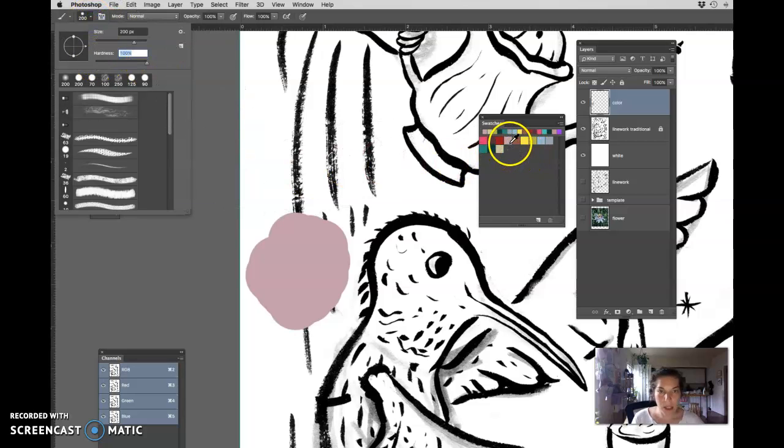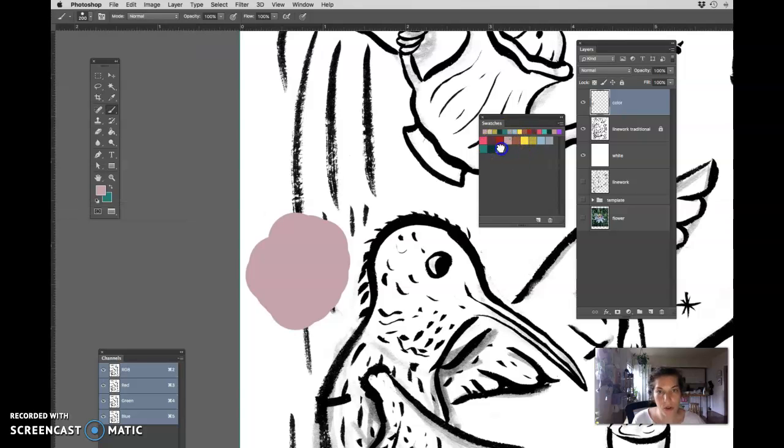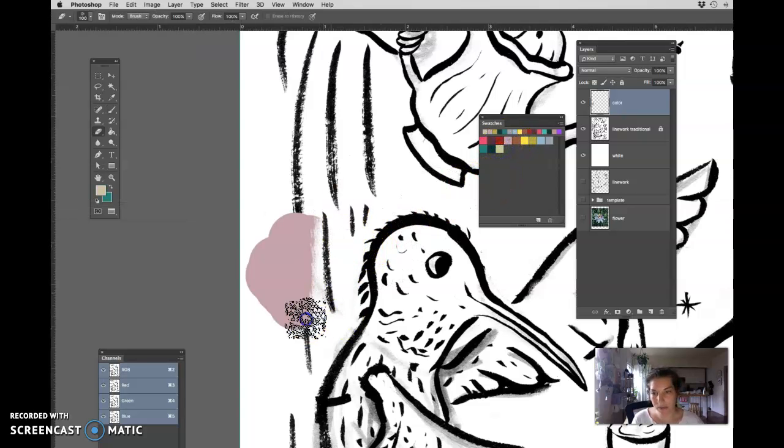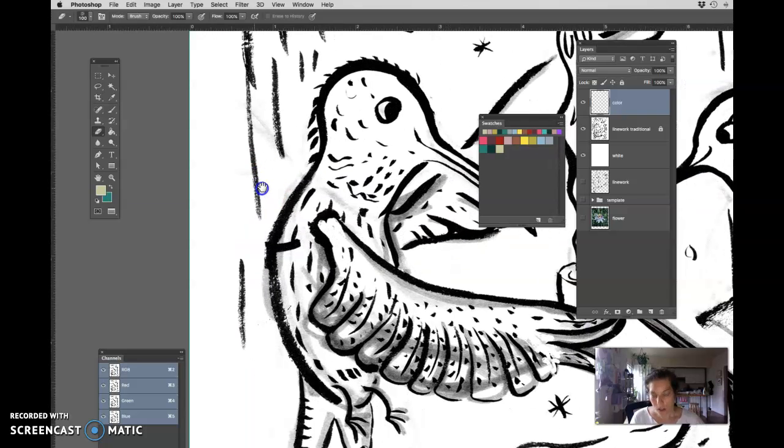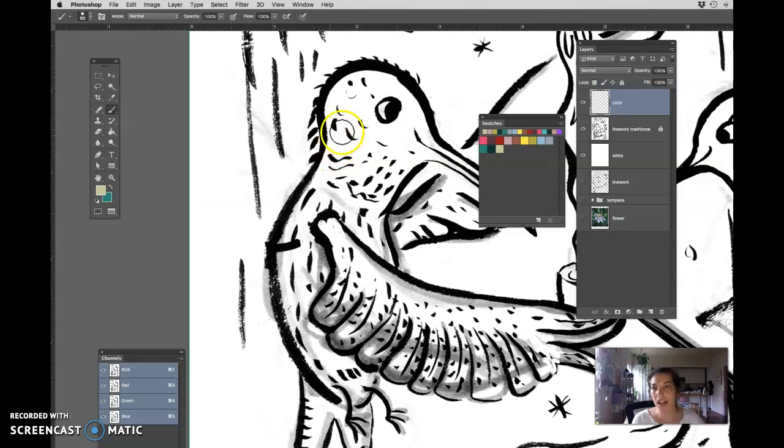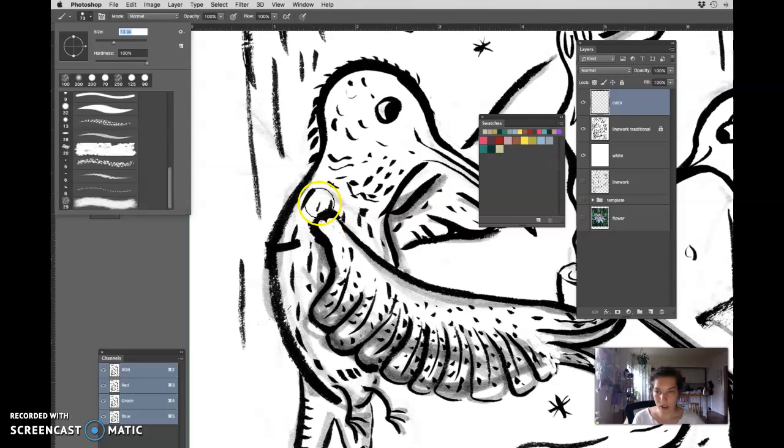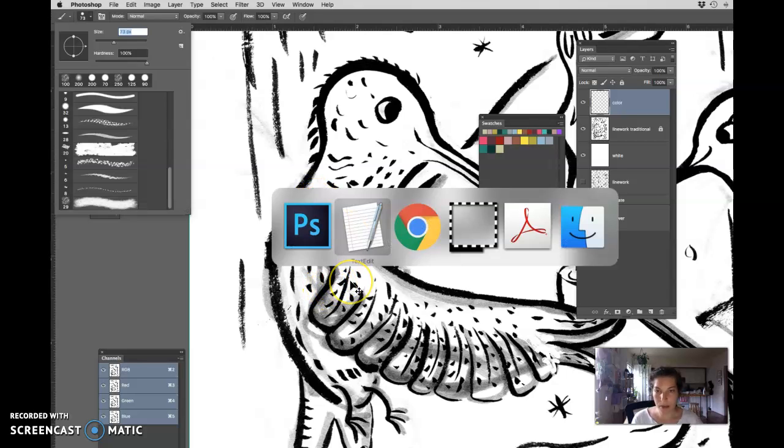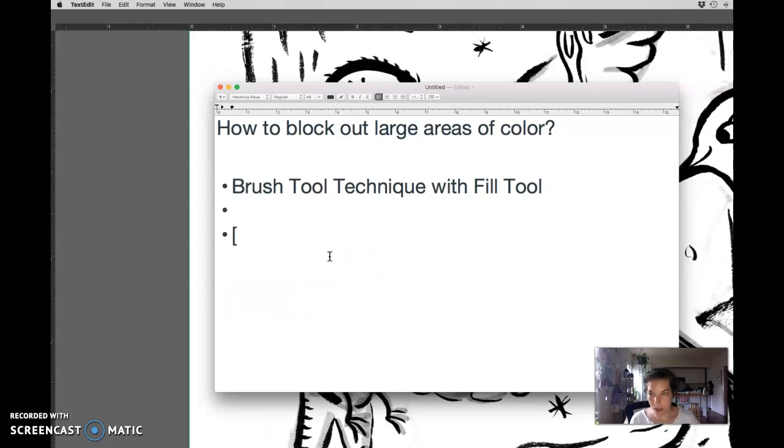Now let me grab a color that I'm actually going to use for my project. I can make the size of my brush larger or smaller over here or I can use the bracket keys. This one and this one.